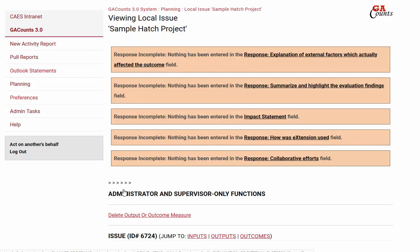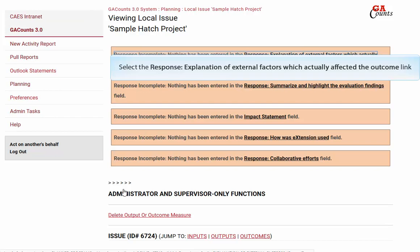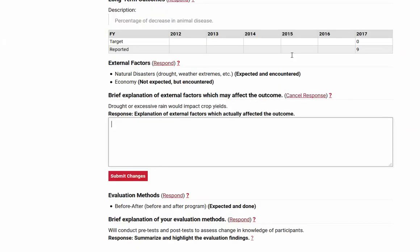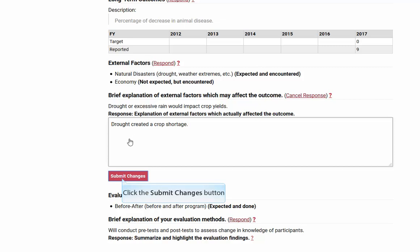Now we can go into a little bit more detail about those external factors. Click the explanation of external factors button and type in details about how those external factors impacted the outcomes of your issue. Then click the submit changes button.